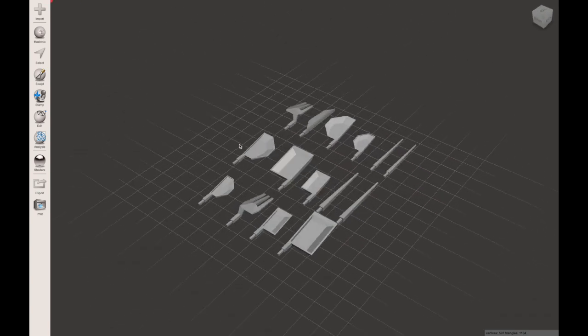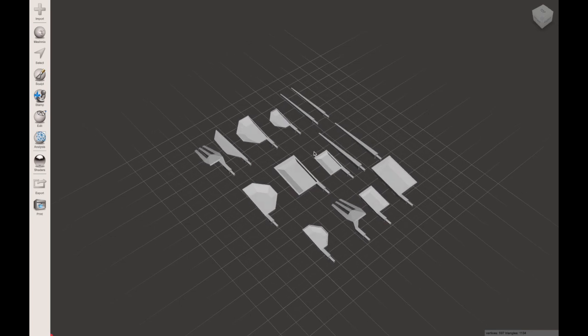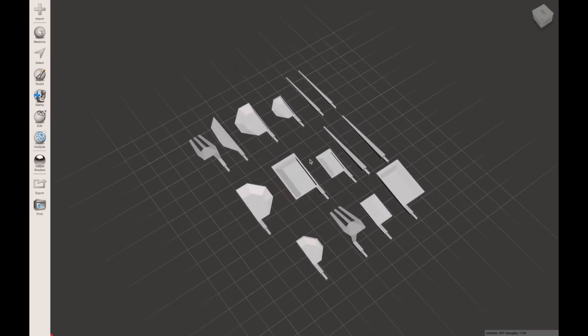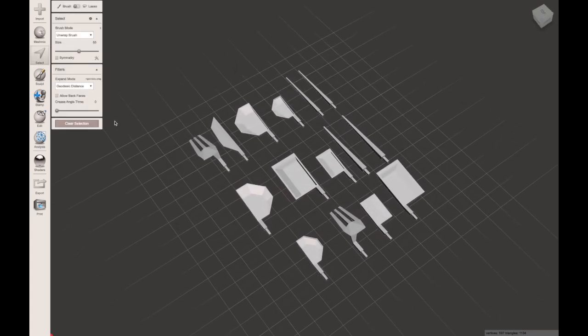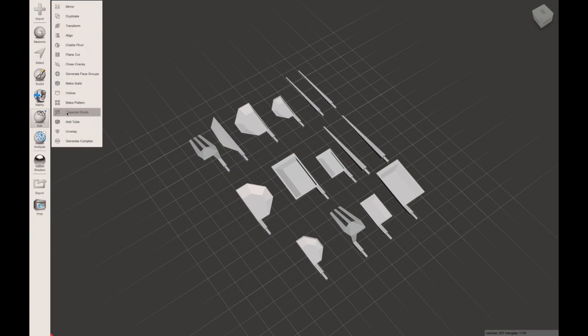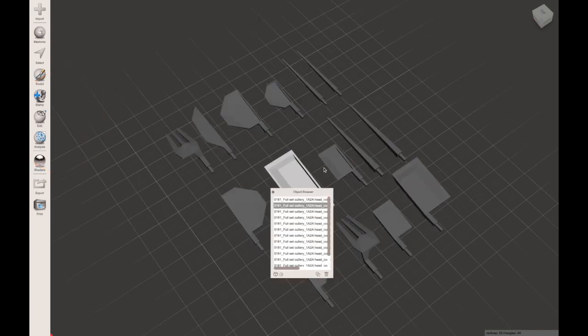So I've opened up a file here to show you an example. This is one that was sent to me in a print service. The first thing you're going to have to do is go across to edit and then separate shells.